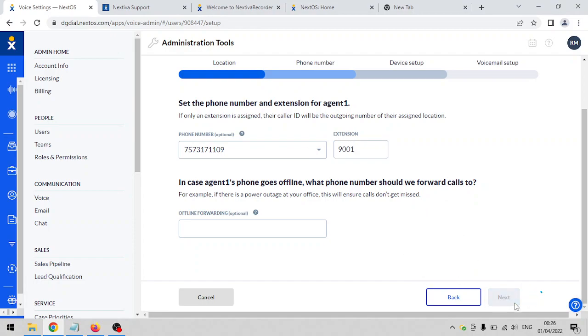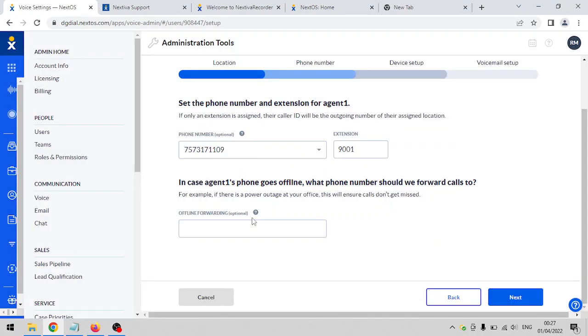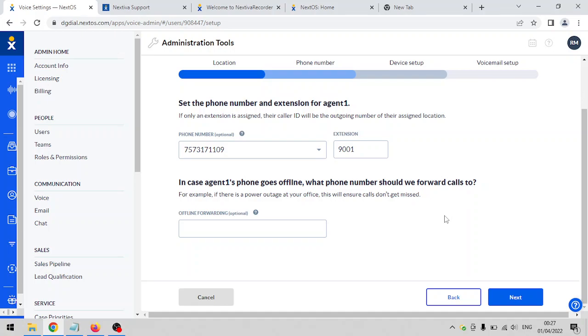Like I said, you need to request a user license first before you can proceed to this setup. Let's just pretend I have an extra user license here. Just click on the next button and you're all set. Your user already has a phone number. Whenever they make calls, this phone number will show up as the caller ID.